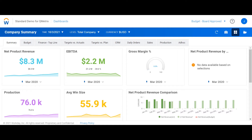Dashboards are one of the most exciting features in Workday Adaptive Planning and when built effectively, are a great way to present your data. A common issue users face with their dashboards is that they try to squeeze too much information into a small canvas. A great way to optimise dashboards and to save real estate is by using context filters.